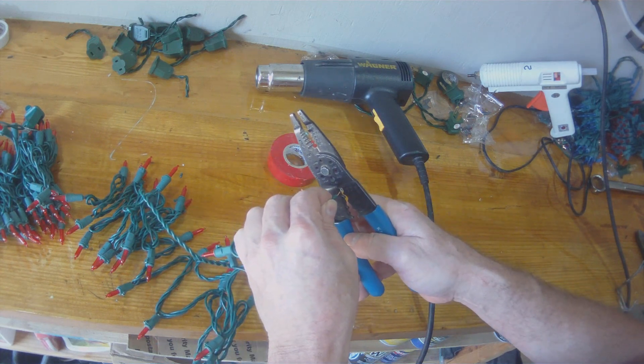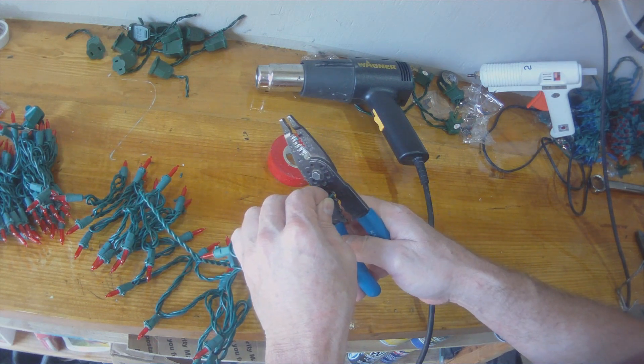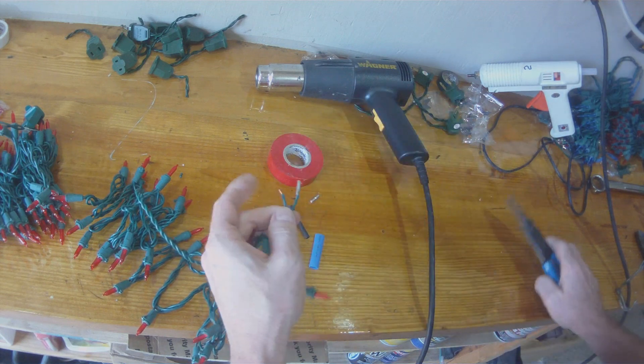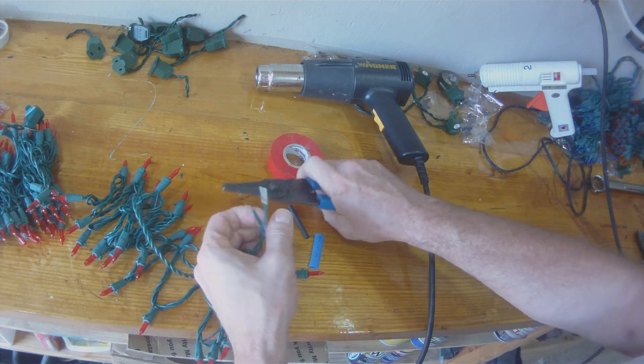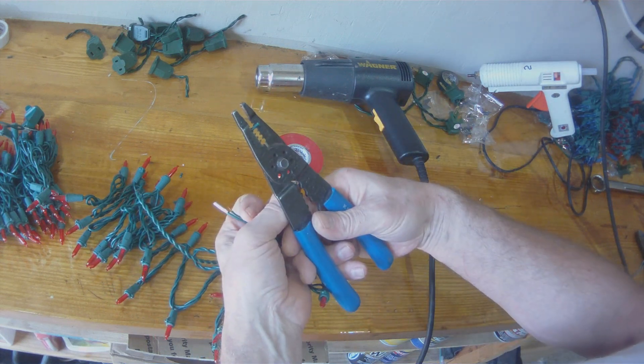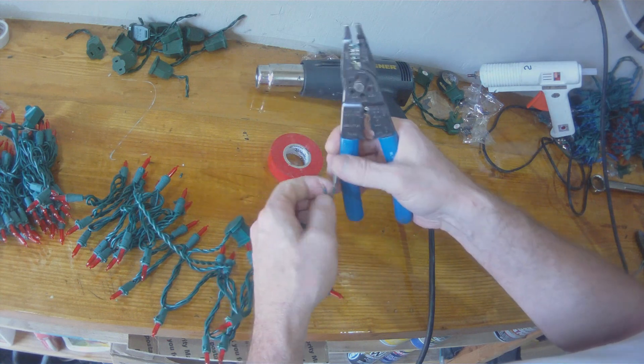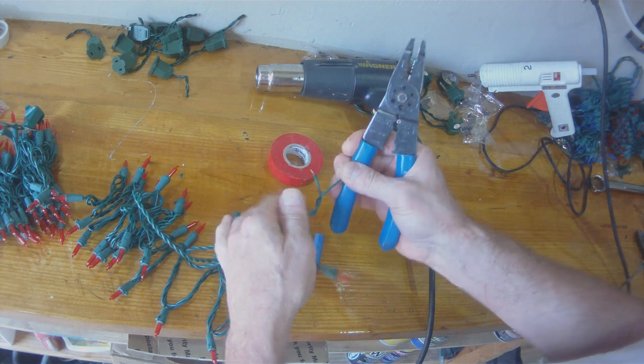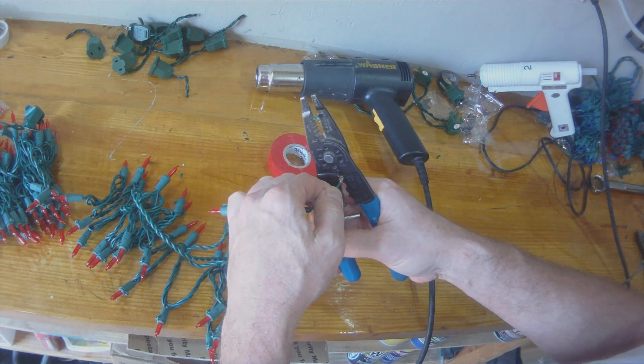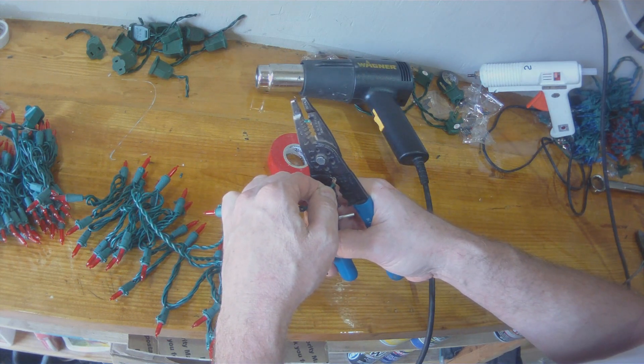So I'm using just a regular uninsulated buck connector or barrel connector and I'm just crimping this onto the copper wires that I had just stripped off.